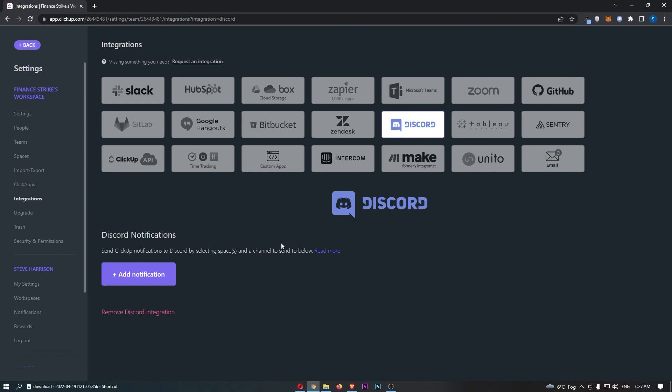And just like that, guys, that is how you can integrate ClickUp with Discord. Thank you for watching.